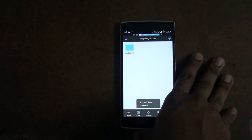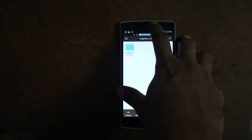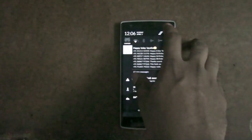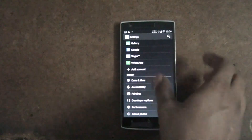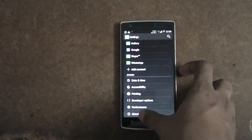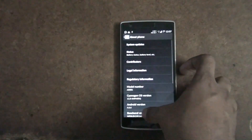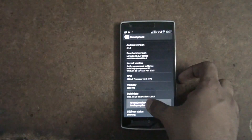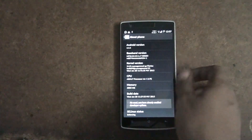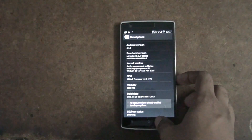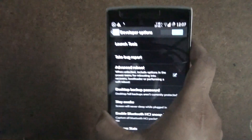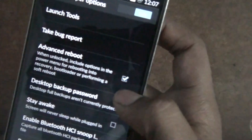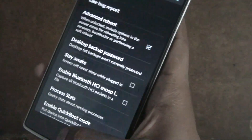To easily get into your recovery — the TWRP recovery — you can enable the advanced reboot option. Go to Settings, then go to Developer Options. If you don't have Developer Options, go to About Phone and keep clicking on the Build Number eight times. After clicking Build Number eight times, you'll get Developer Options. Go to Developer Options and enable the Advanced Reboot option — check that to get a tick mark.